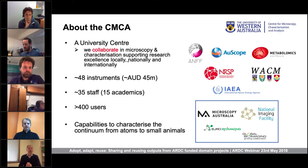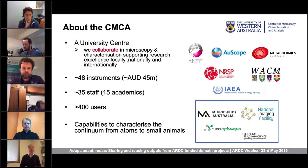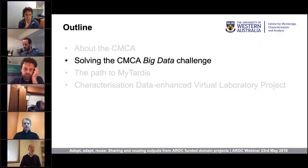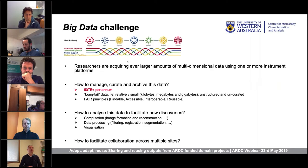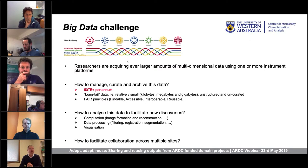Together those organisations are in partnership with Euro Bio Imaging through the Global Bio Imaging Project. Solving the CMCA big data challenge: we have a concept of a user pathway in the CMCA. A researcher comes to us with a specimen, material, or sample they want to characterise. They will talk with academic staff to figure out what would be the appropriate instruments to use to characterise their sample — that's the planning aspect of the engagement.